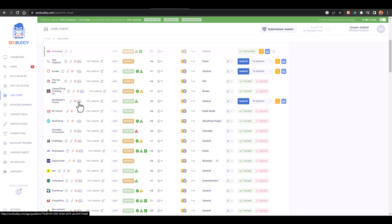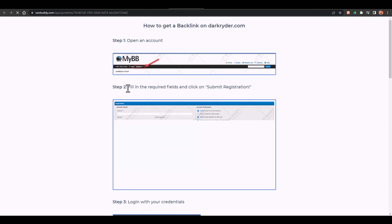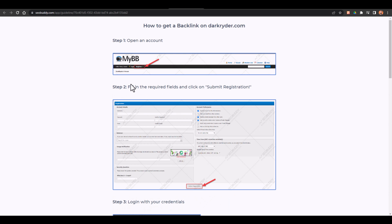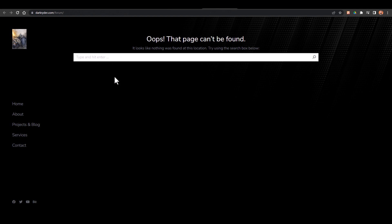Now what I have to do is I just have to click on this one and here I have complete guide that first of all go to MyBB which is darkrider.com. And here I'll just go to home.